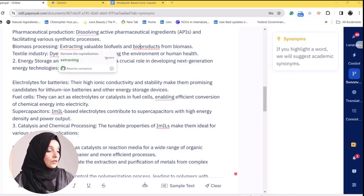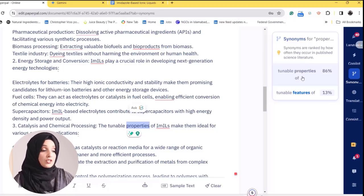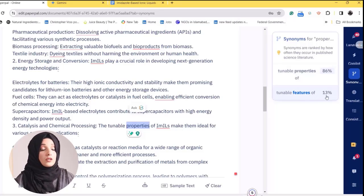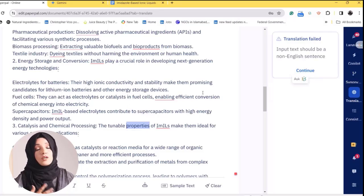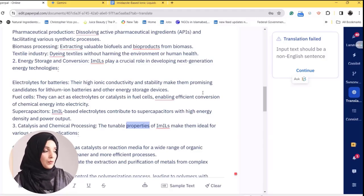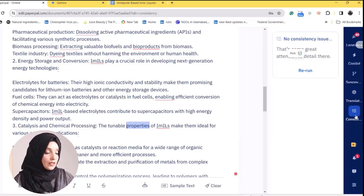You can also use the synonym suggestions feature. For example, if you highlight the word 'properties,' Paperpal shows synonyms like 'tunable properties' or 'tunable features,' along with the percentage of usage in academic documents — 'properties' is used 86% of the time in academic documents compared to 'tunable features' at only 13%. You can also write your document in any other language and translate it into English, with Paperpal offering 25+ language options.